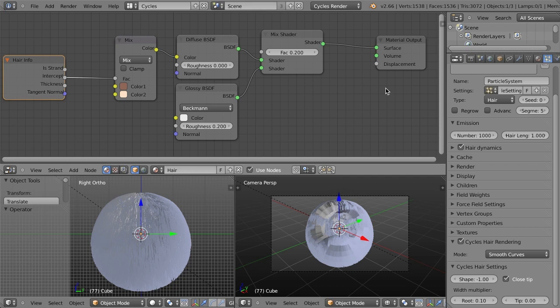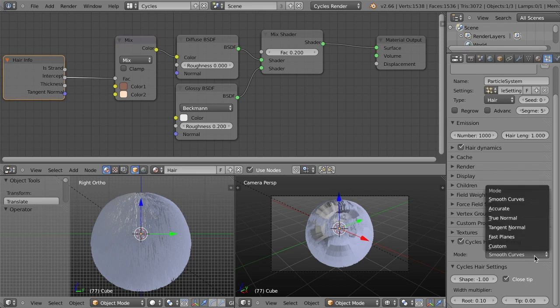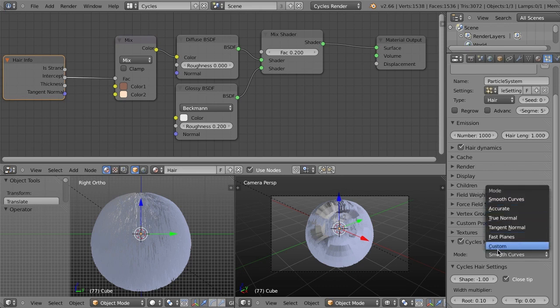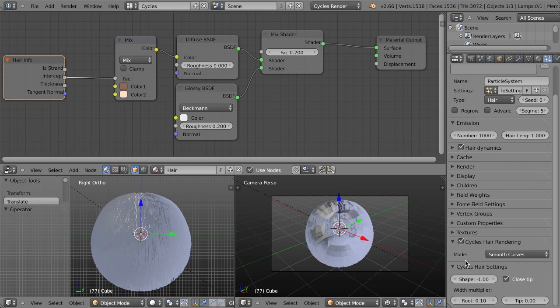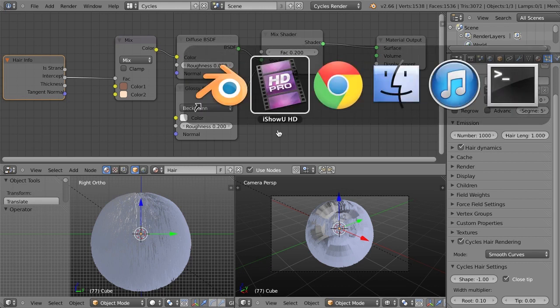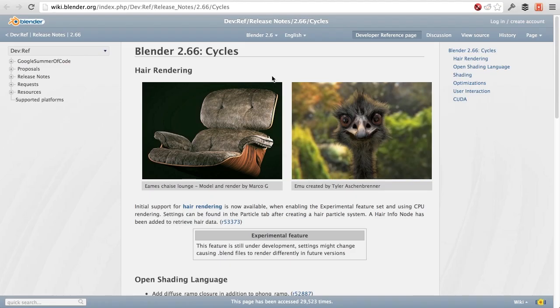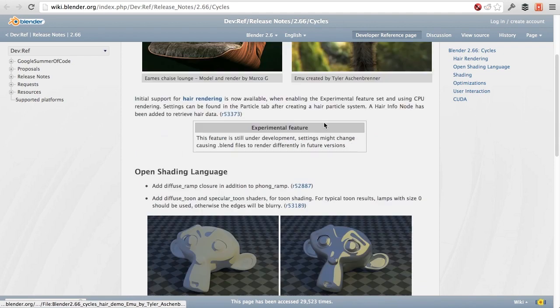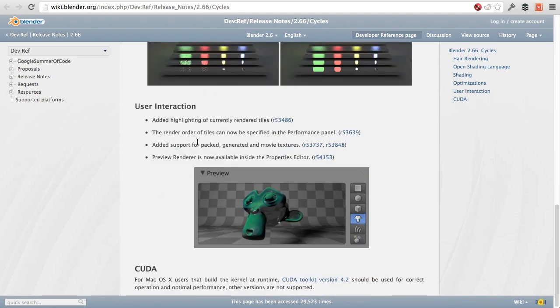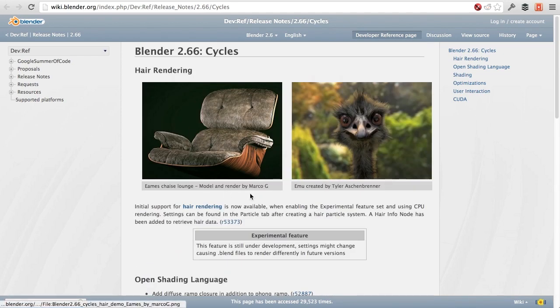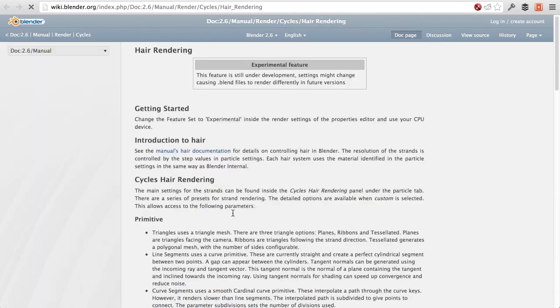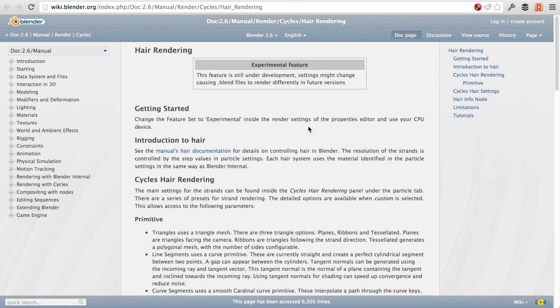But then we have the ability to customize some things. First of all, you can change the mode for your hair rendering between smooth curves, accurate, true normal, tangent normal, fast planes, and custom. Now, I recommend you check out the documentation in this case. If you go over to the Cycles release notes, and then inside hair strand rendering, you can find the hair rendering documentation.